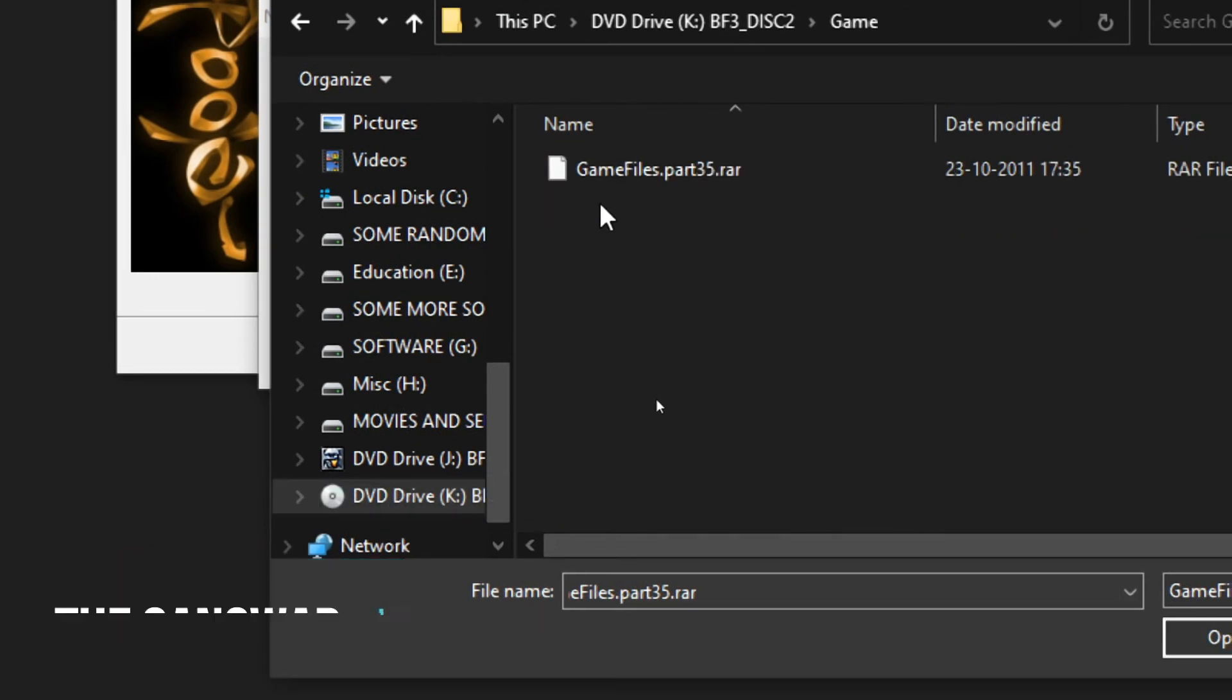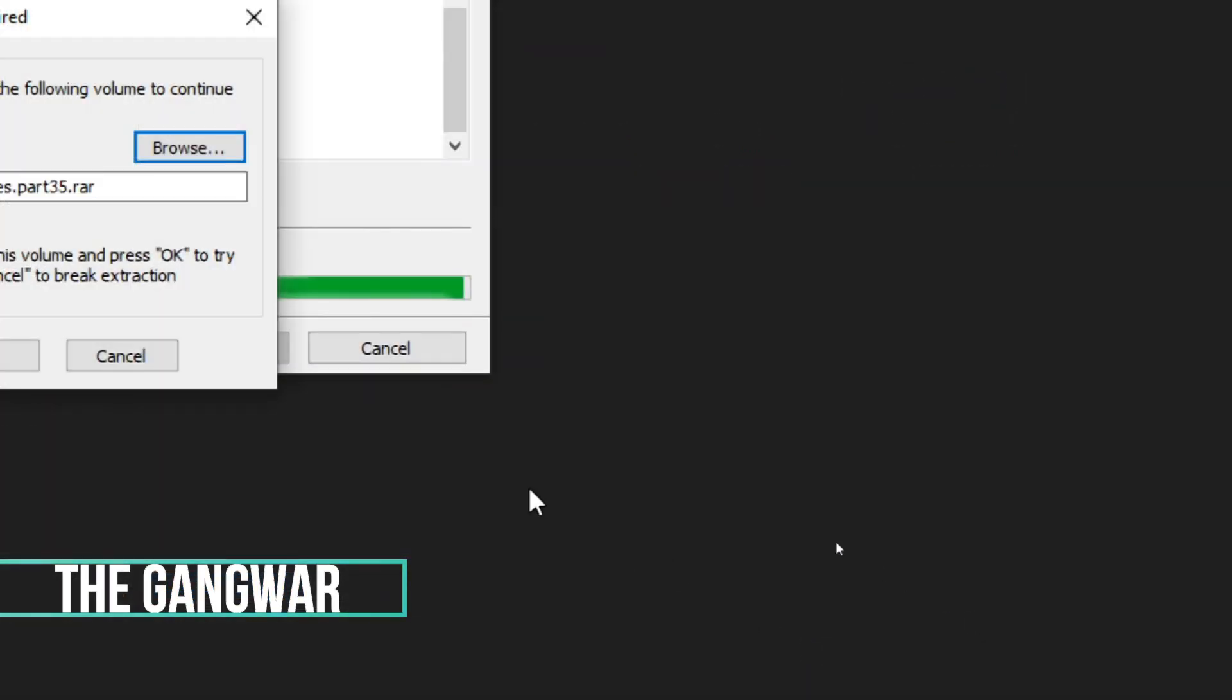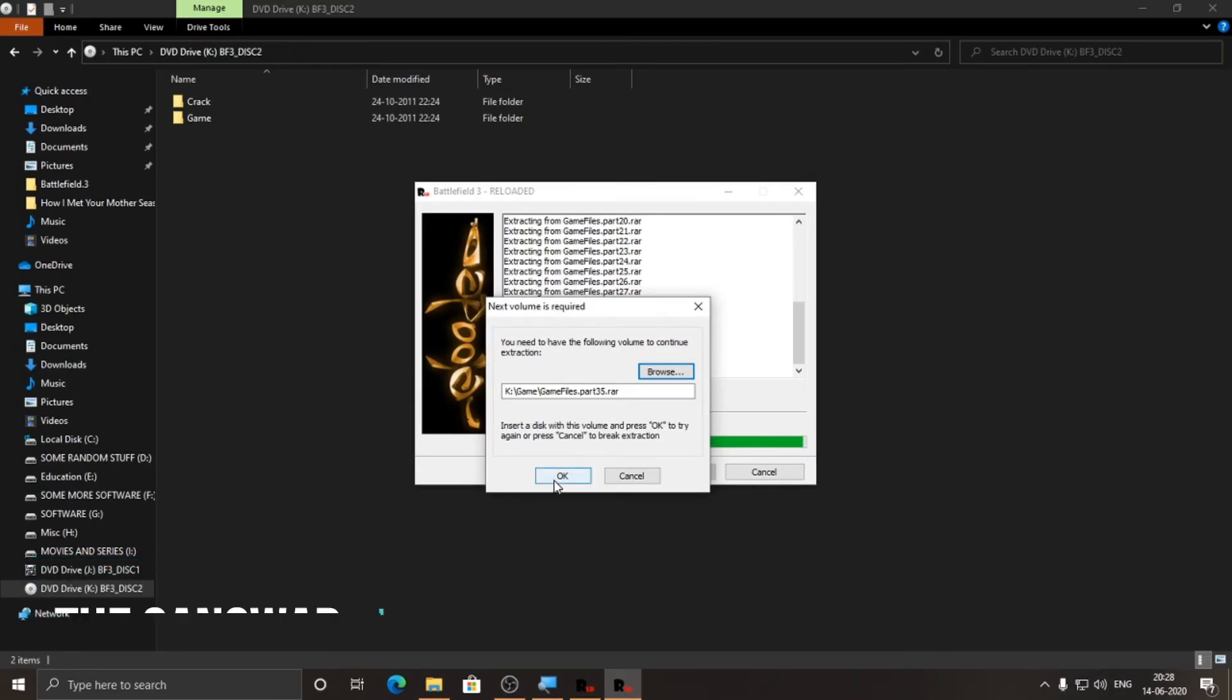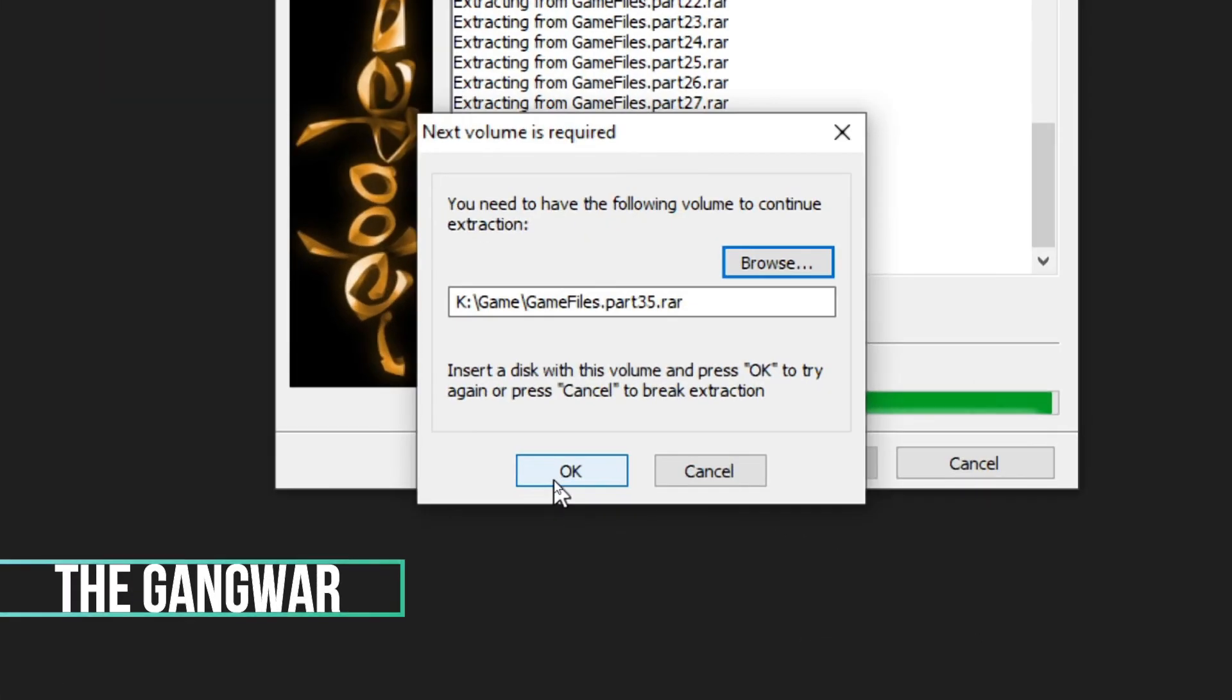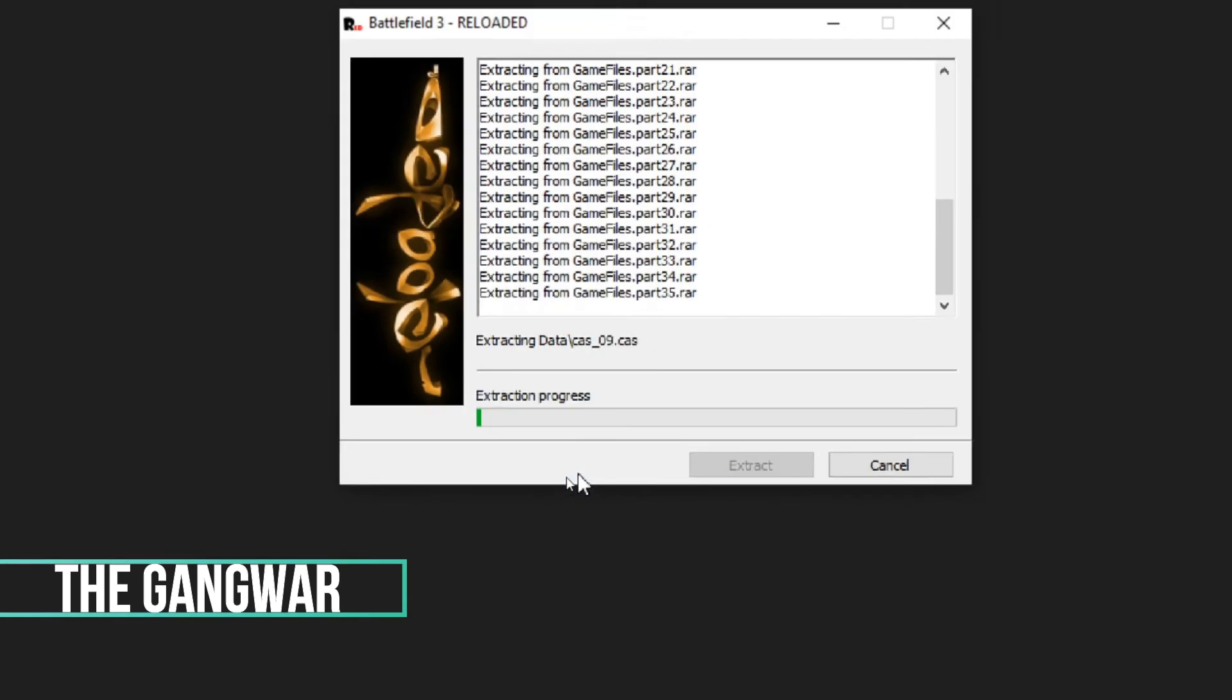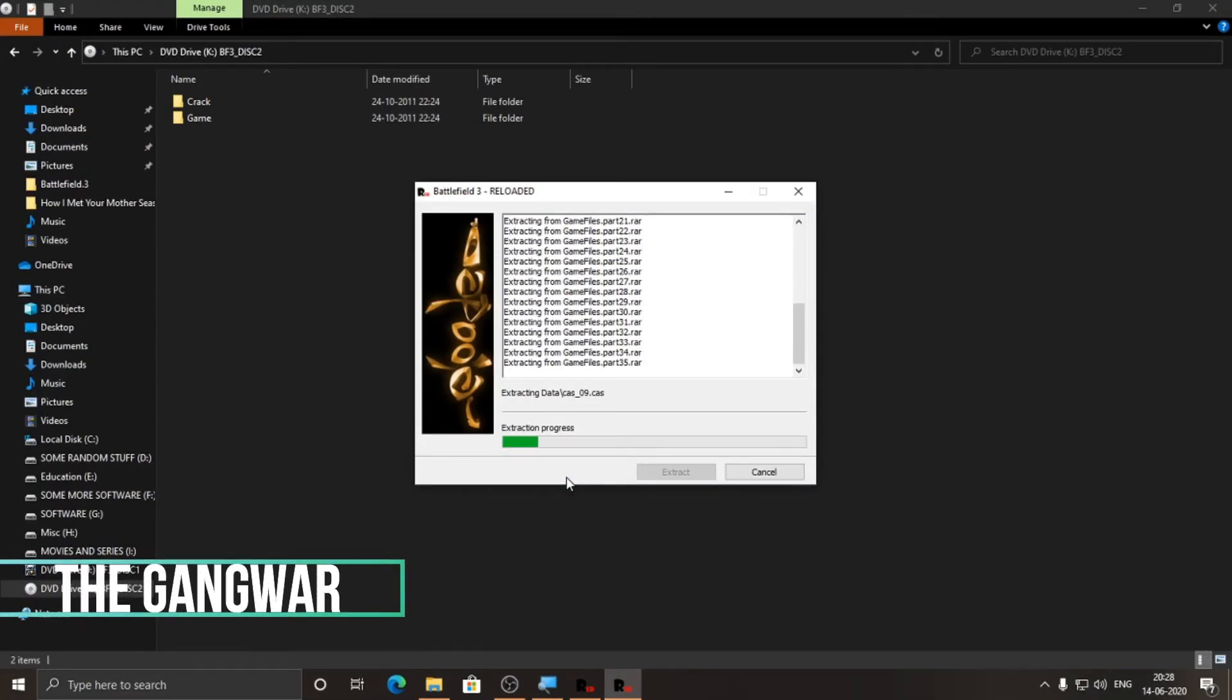to game and then click on open. Then you have to click on OK. As you can see, the installation process has begun again.